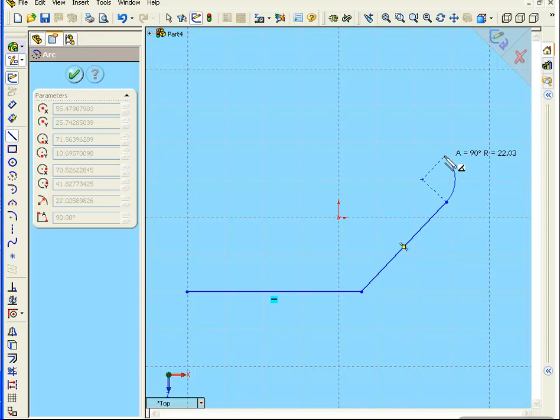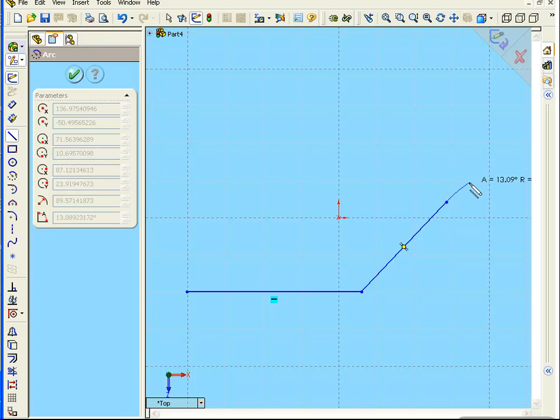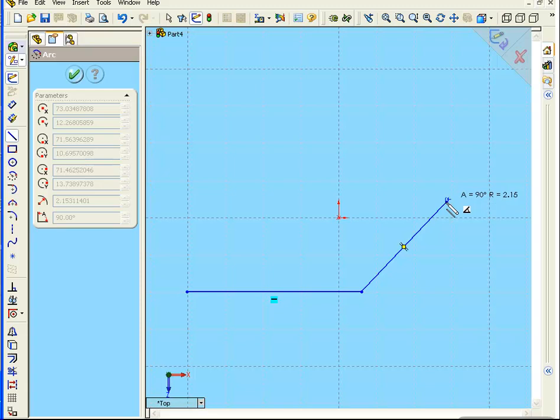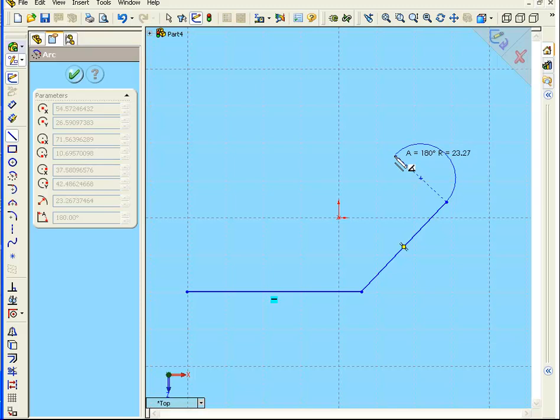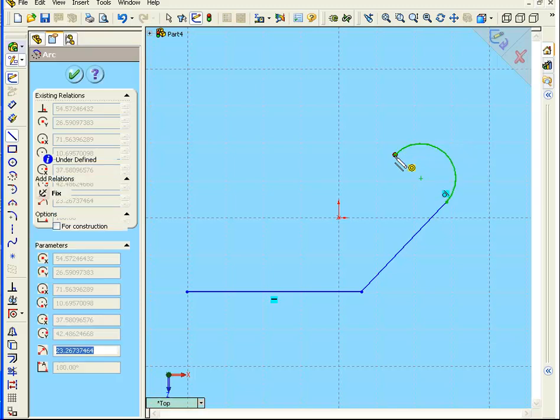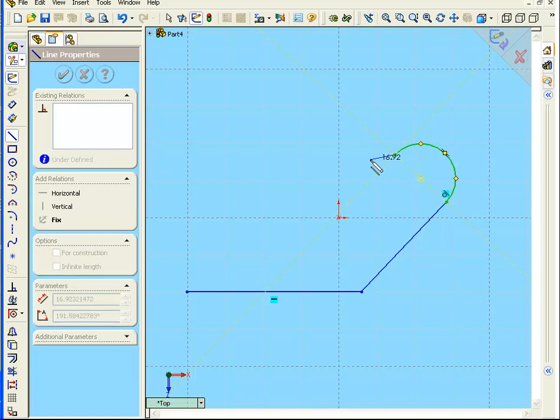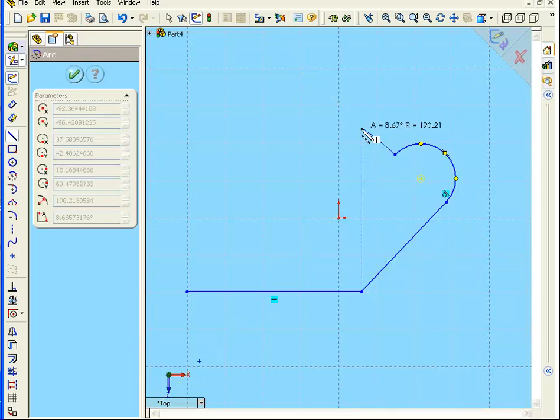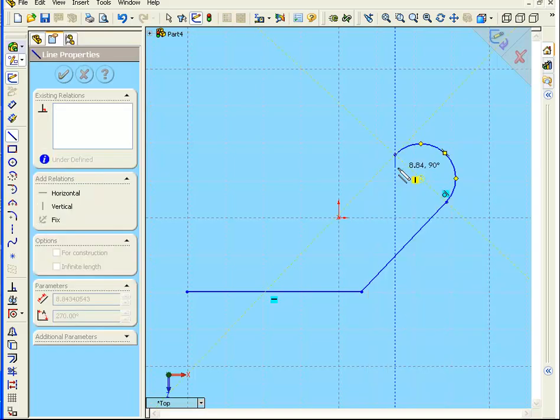In order to change the direction of your arc, move the arc through the point of origin again. OK, let's create a tangent arc at 180 degrees. To switch between an arc and a line, you can also right-click and select Switch to Arc, or right-click and switch to Line. Let's continue with our sketch.